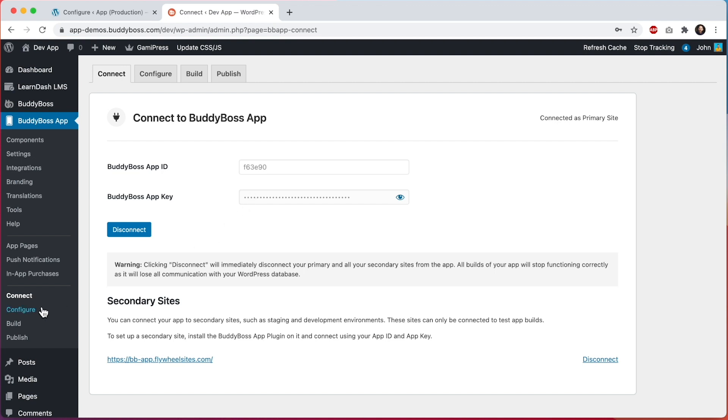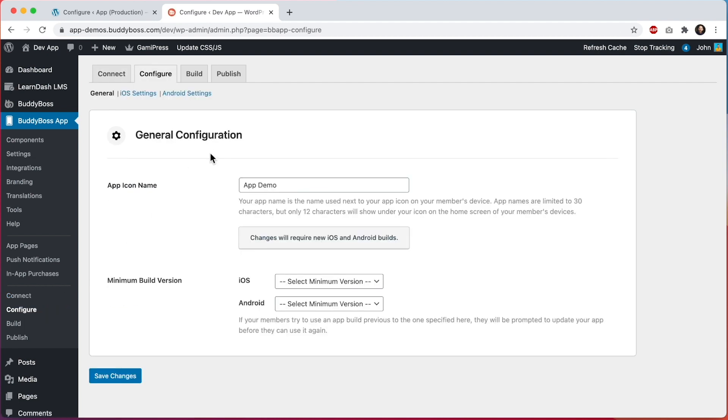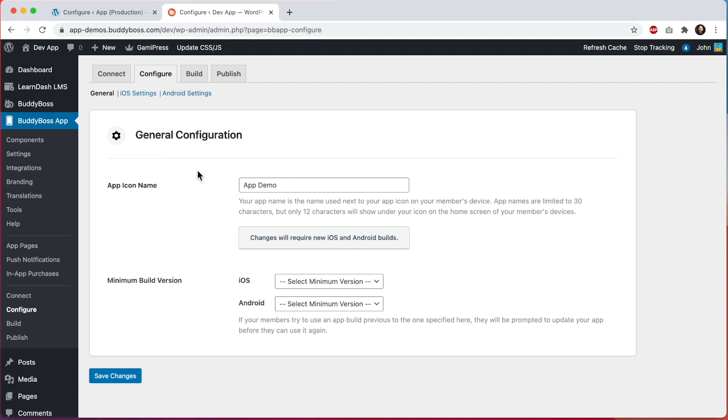So head over to BuddyBoss app configure. Most of the settings in this area are specific to iOS and Android but we do have some settings that are common to all apps which you see in here.